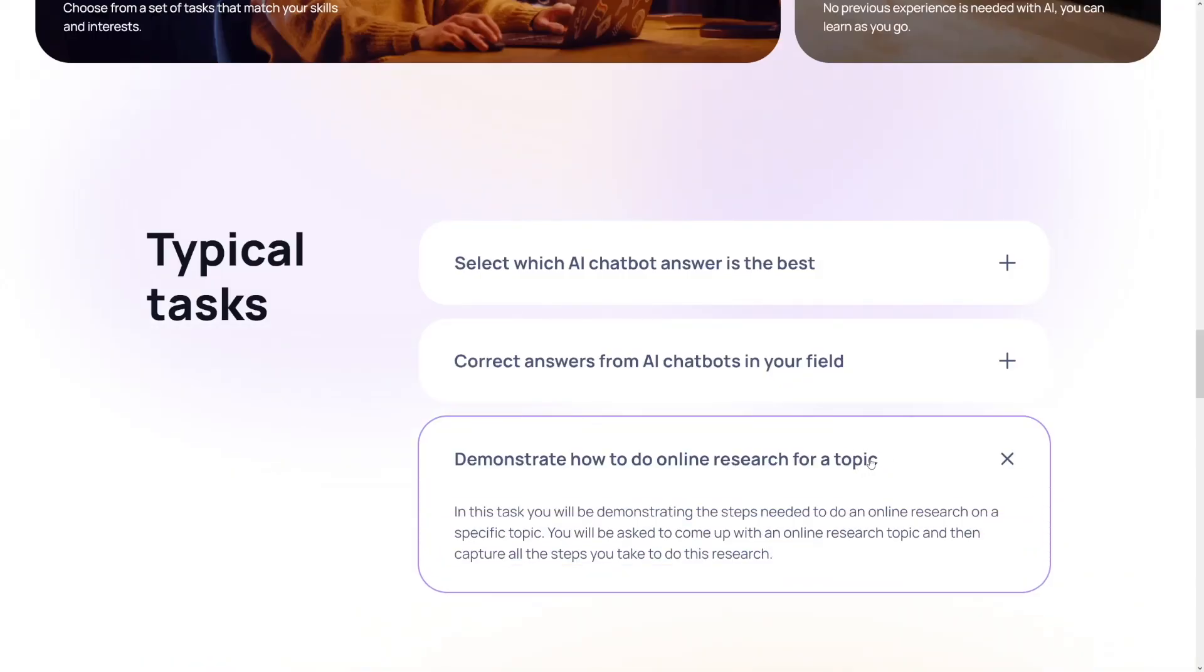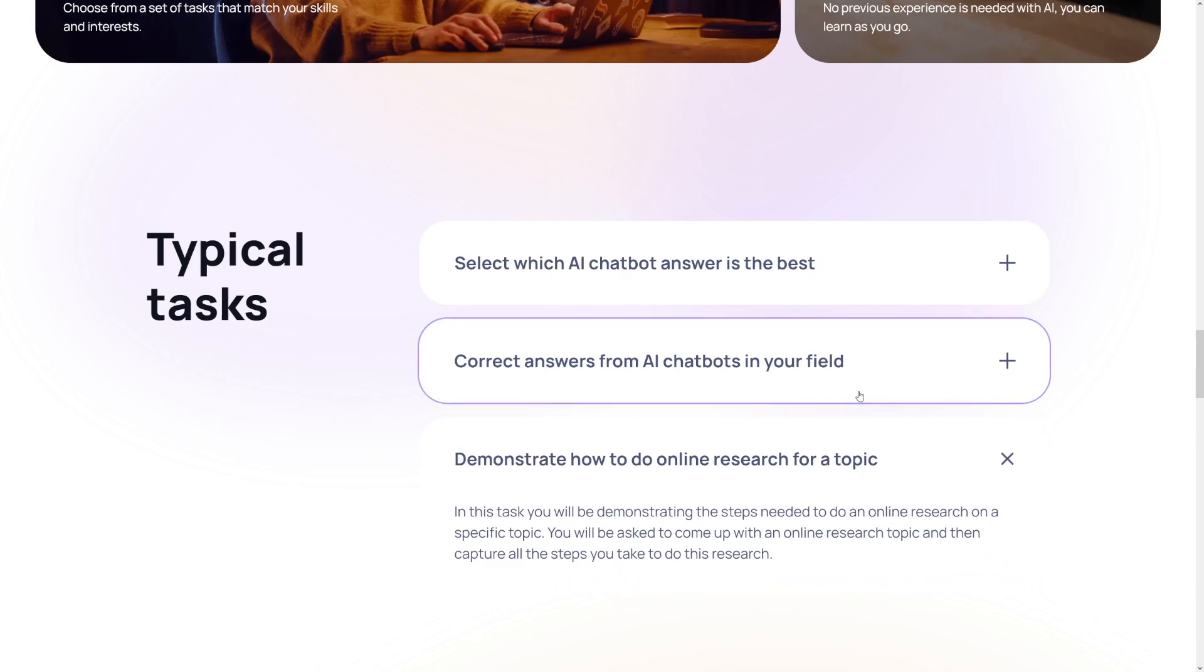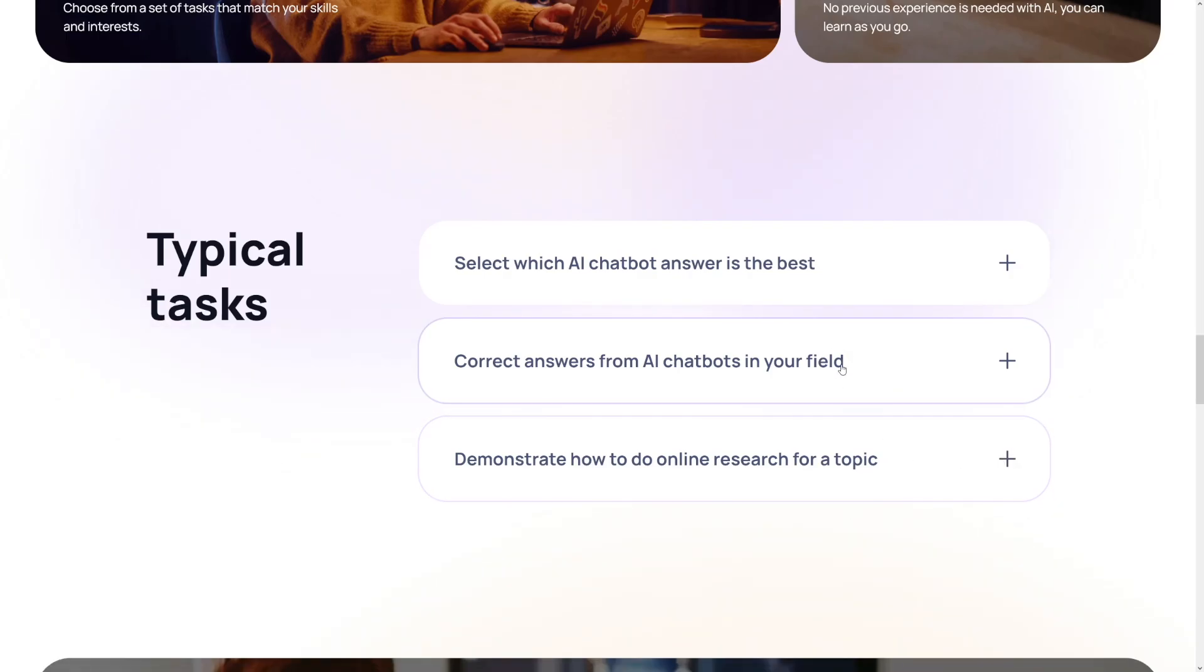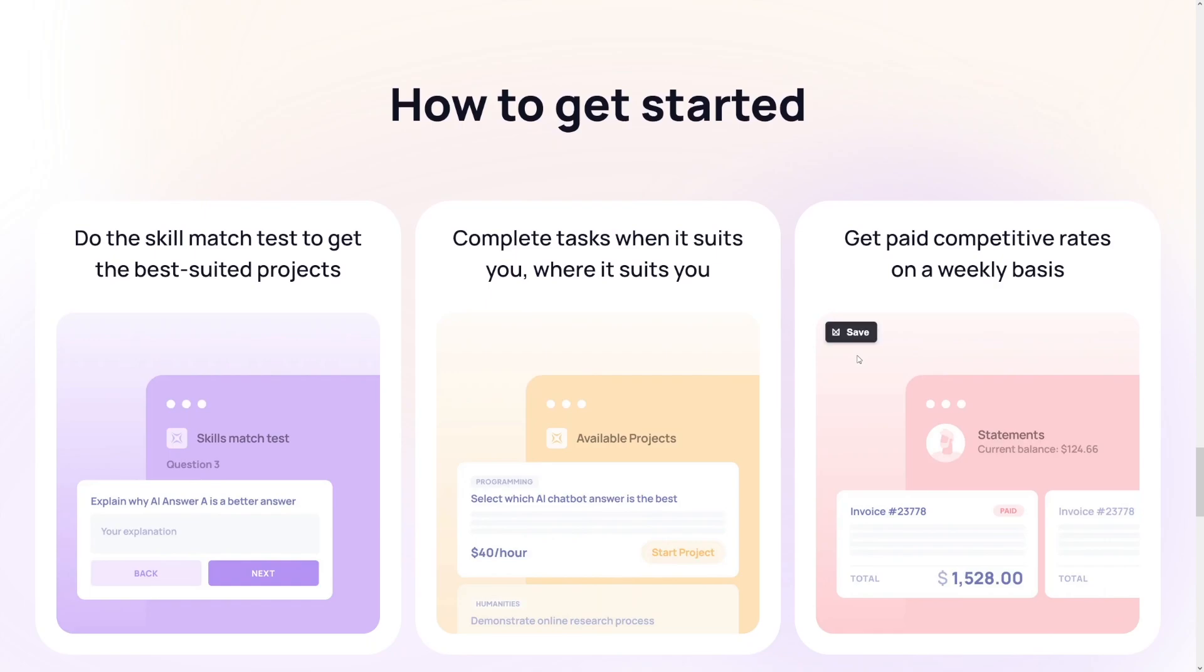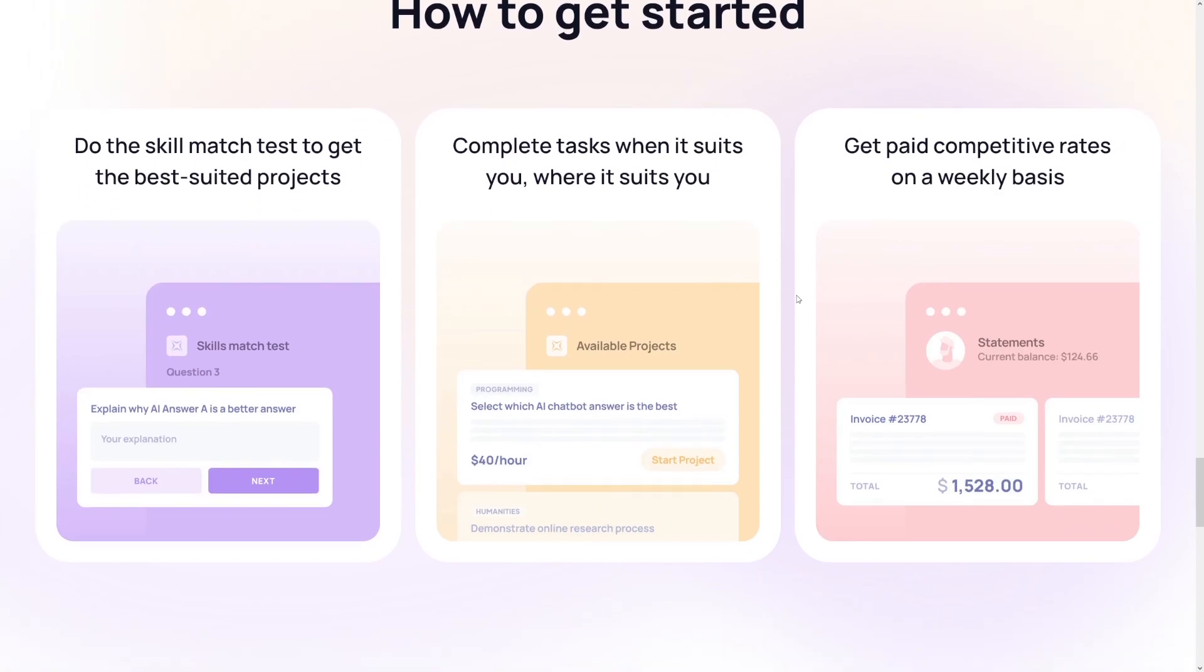But in a nutshell, whatever trouble you have while doing certain tasks, you can always use Google because these questions are designed so they can't be answered with AI tools. And I'll explain that later on. The last typical task here is to demonstrate what we've already talked about. You show or teach the AI tool how to do online research for a given topic. So you will be asked to come up with an online research topic and then capture all the steps you take to do this research. So that is it in a nutshell. Not complicated. It's really good and it's easy to navigate the site and easy to complete those tasks.